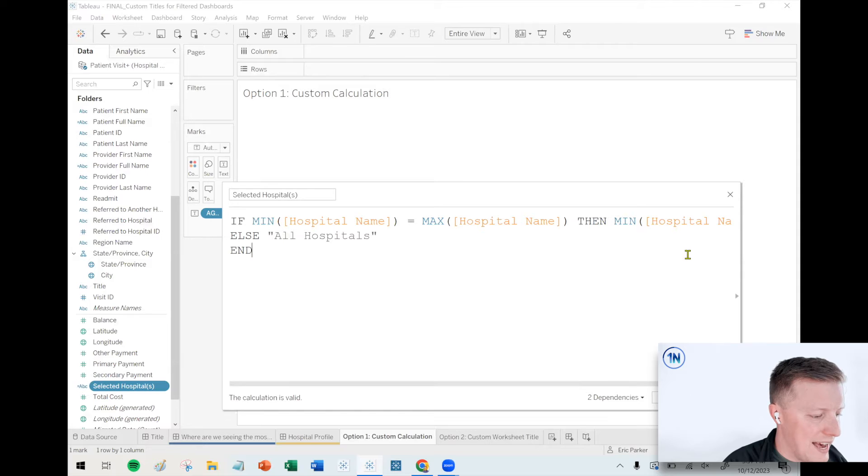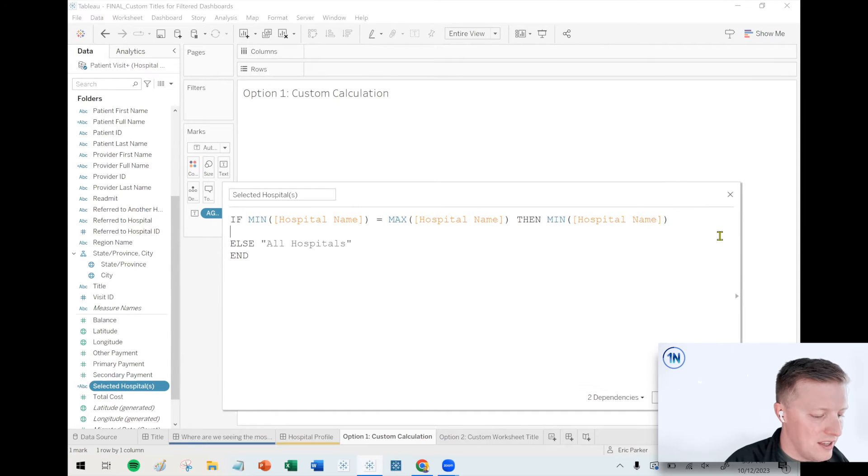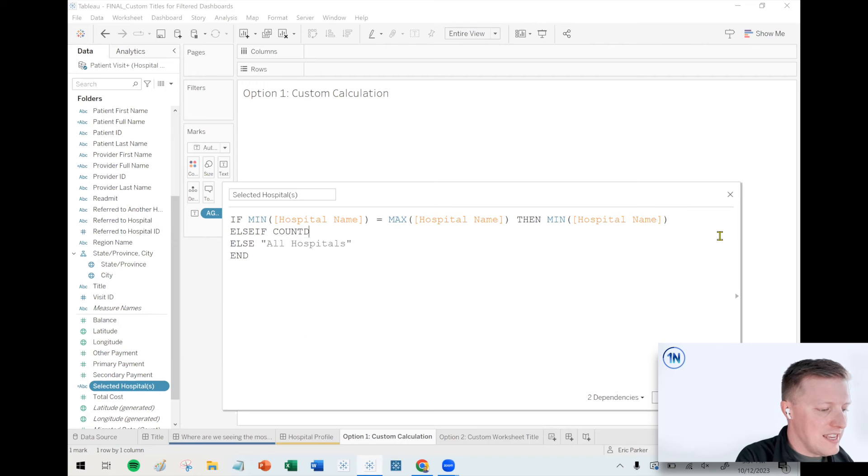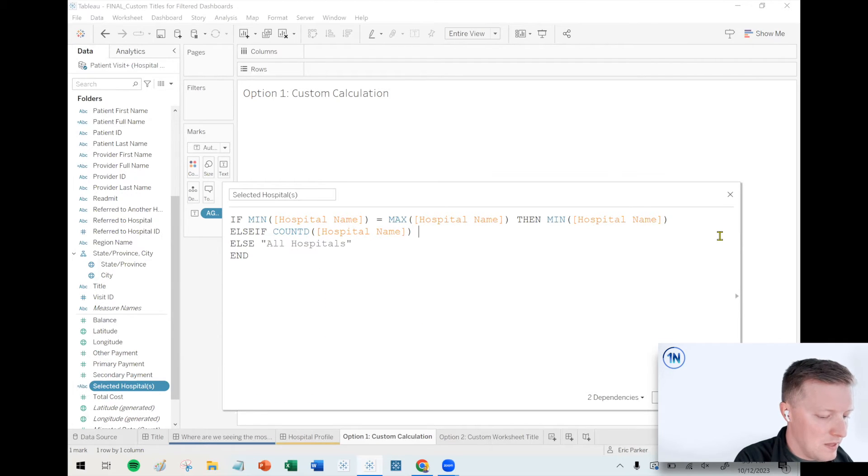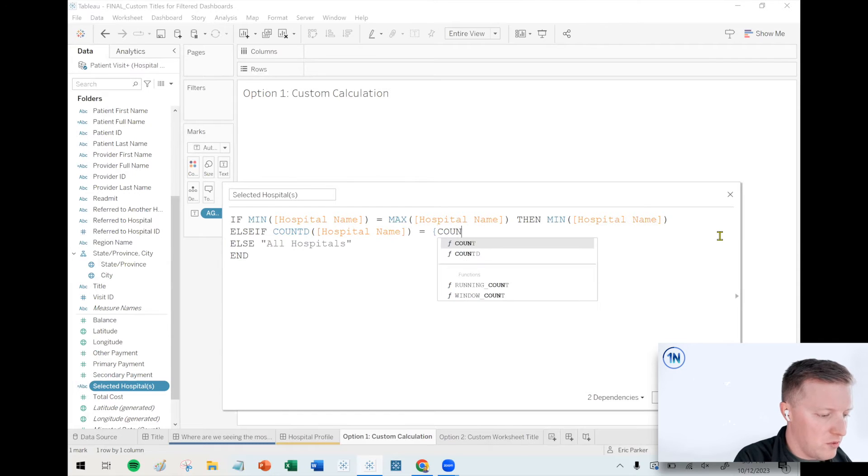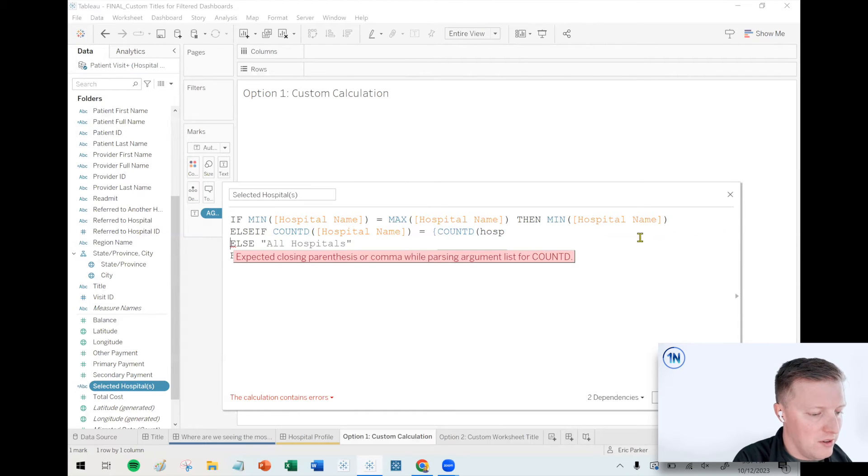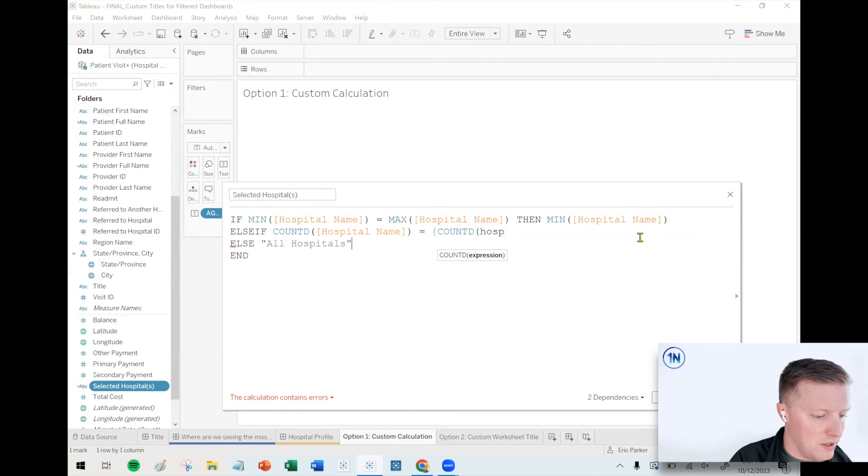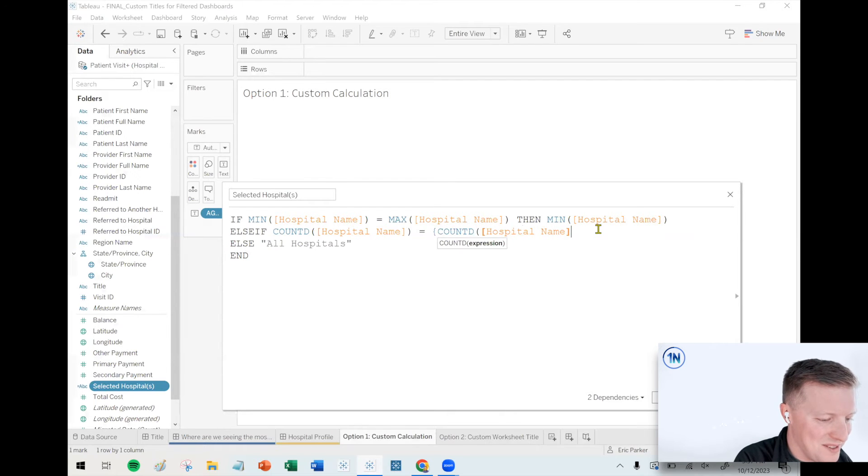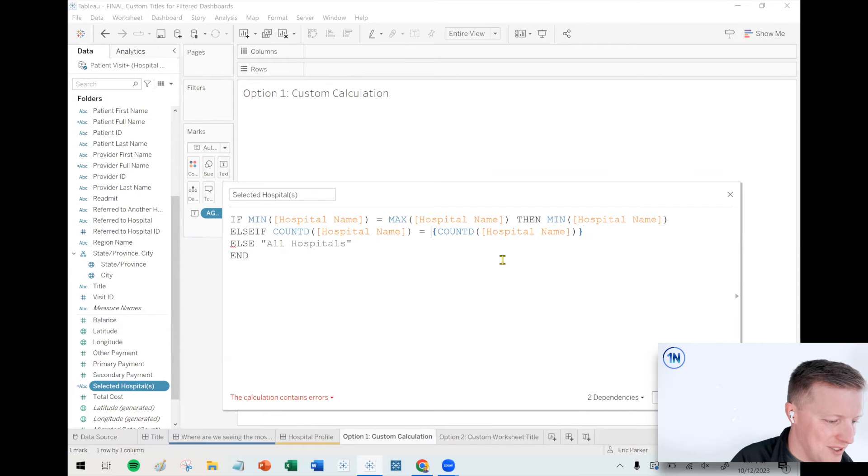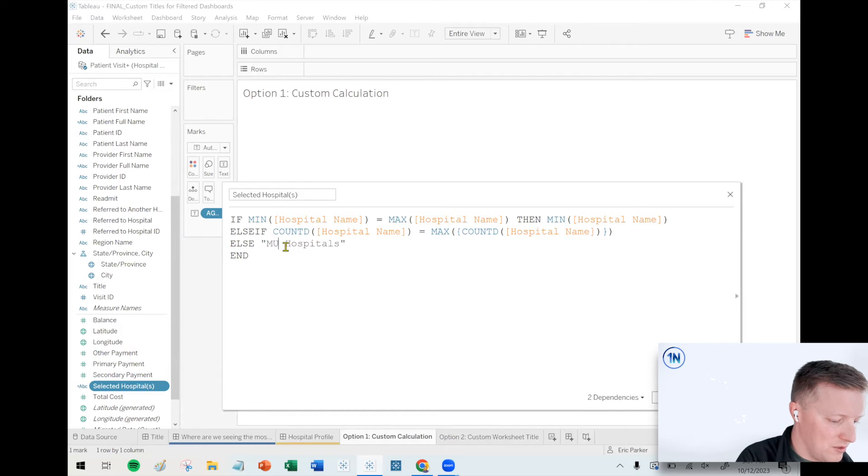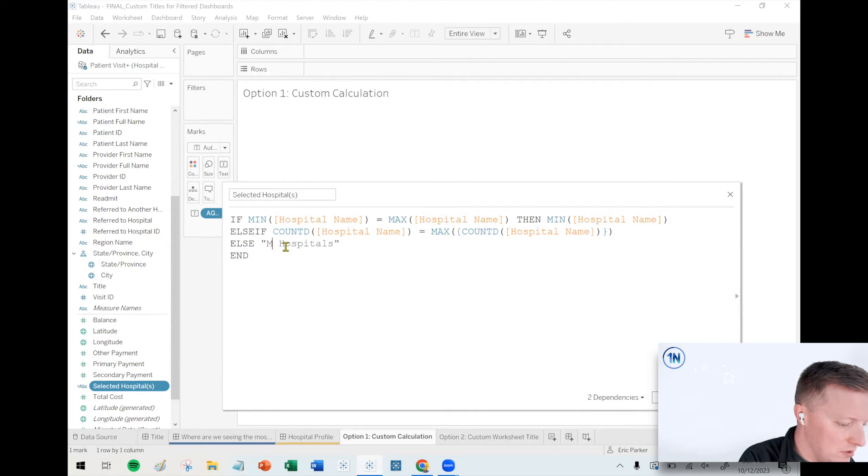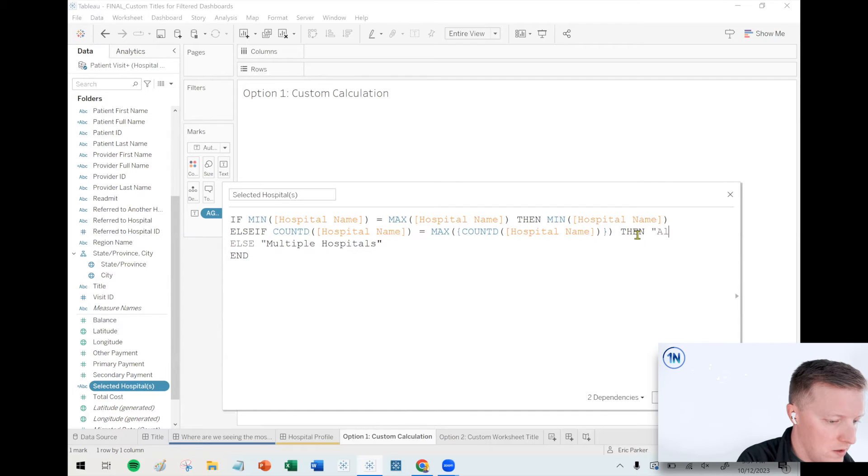So let me right click and edit this. So we're going to add an additional line here. I'm going to say else if the count distinct of hospital name is equal. I think if I remember this correctly, it's going to be on the overall count distinct of hospital name. I hope I did this right. Let me see something here. I wish I had my notes in front of me. We may have to come back and adjust this. We'll see how this goes here. Else multiple hospitals. Then all hospitals.